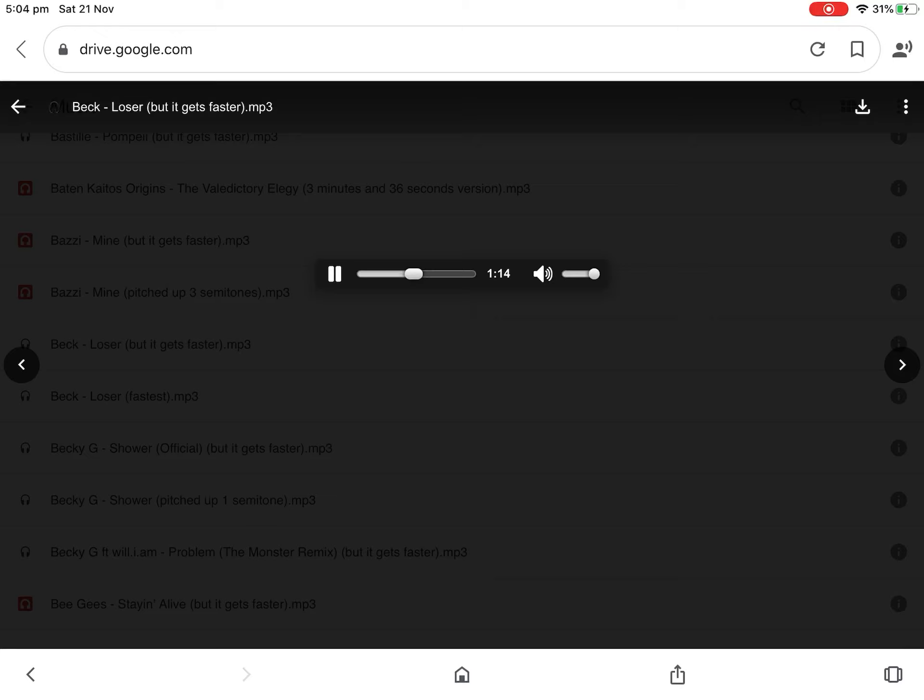The forces of evil and a bozo nightmare, ban all the music with a phony gas chamber, 'cause one's got a weasel and the other's got a flag, one's on the pole, shove the other in a bag.